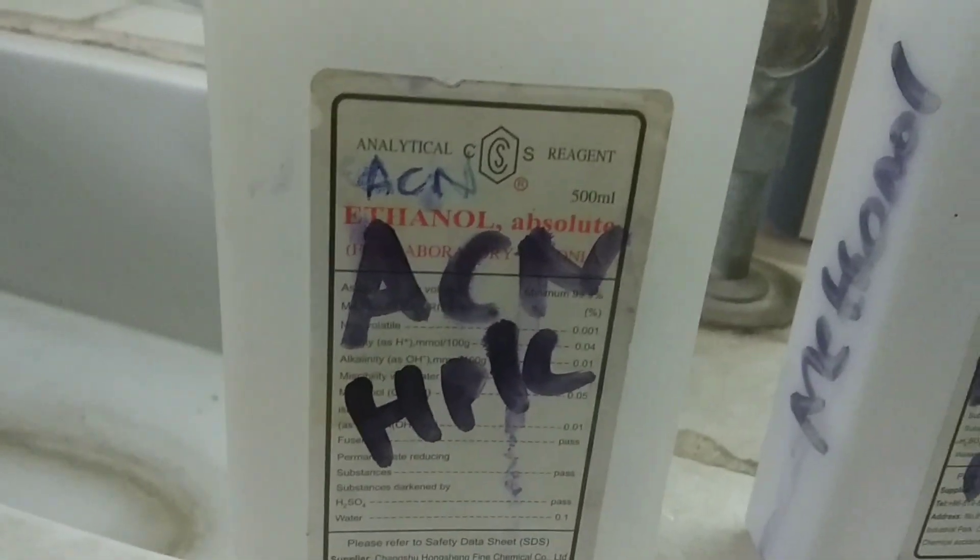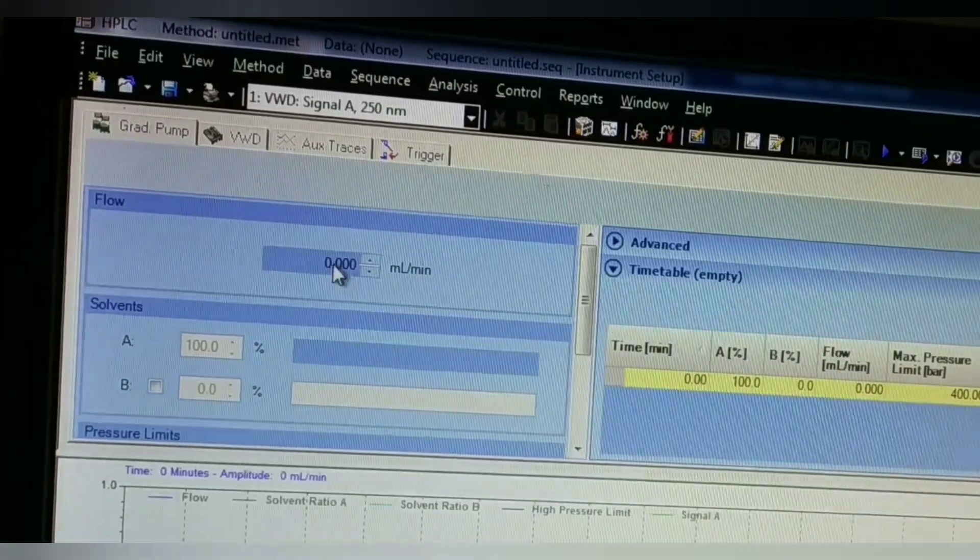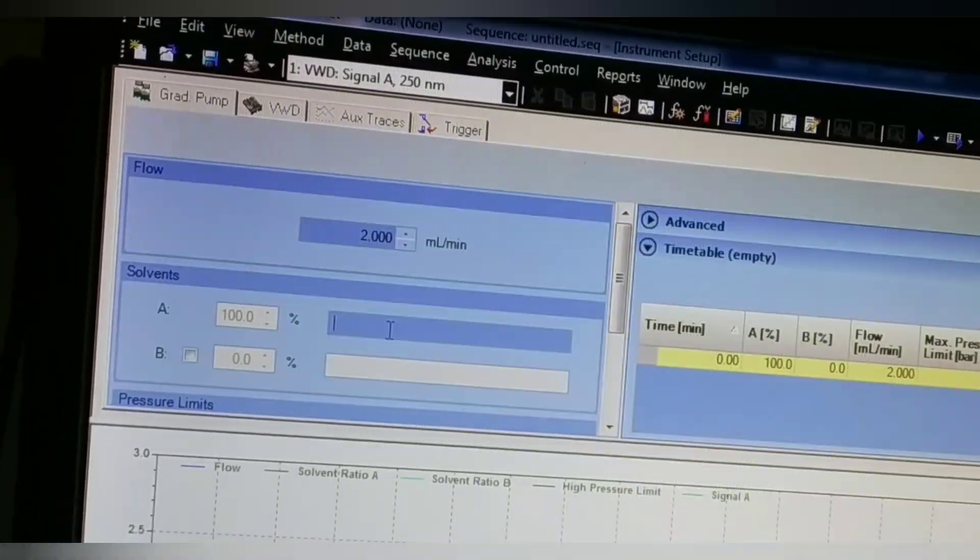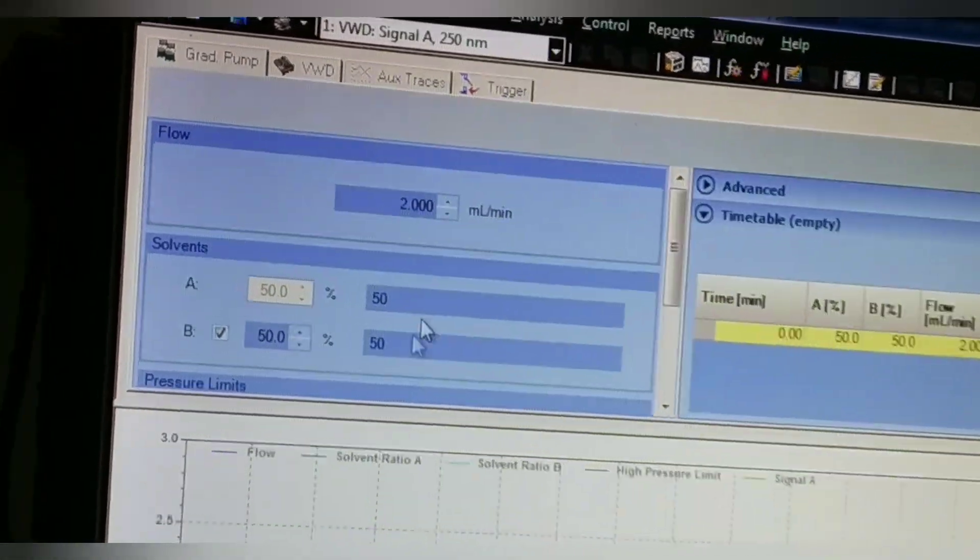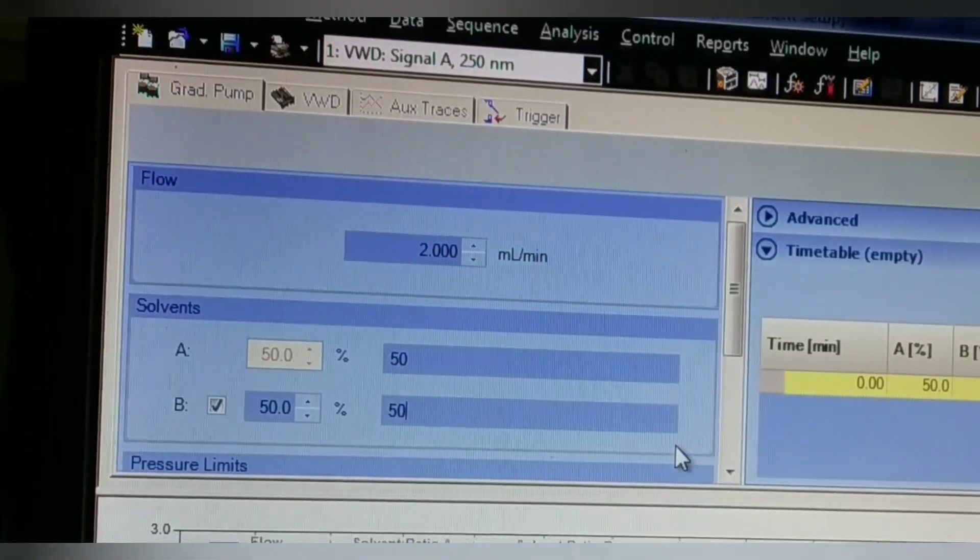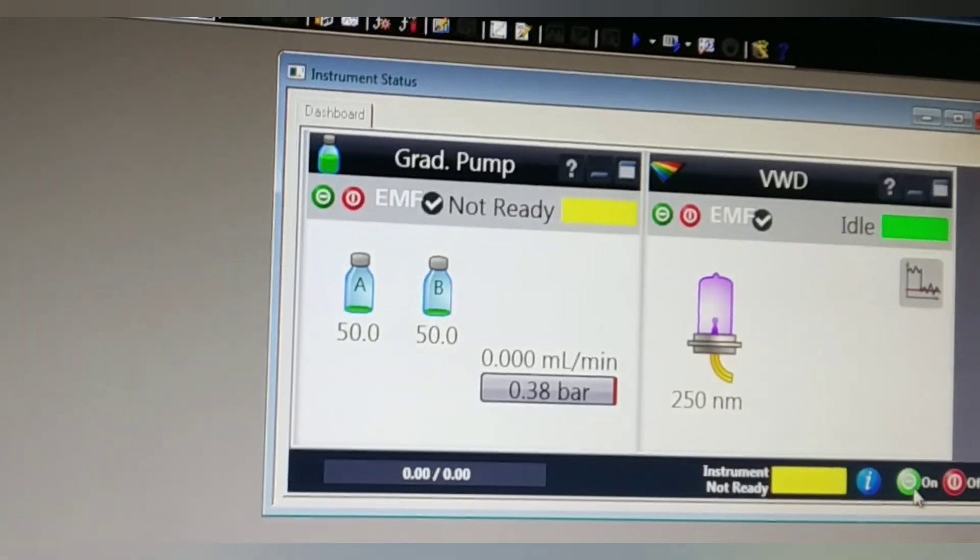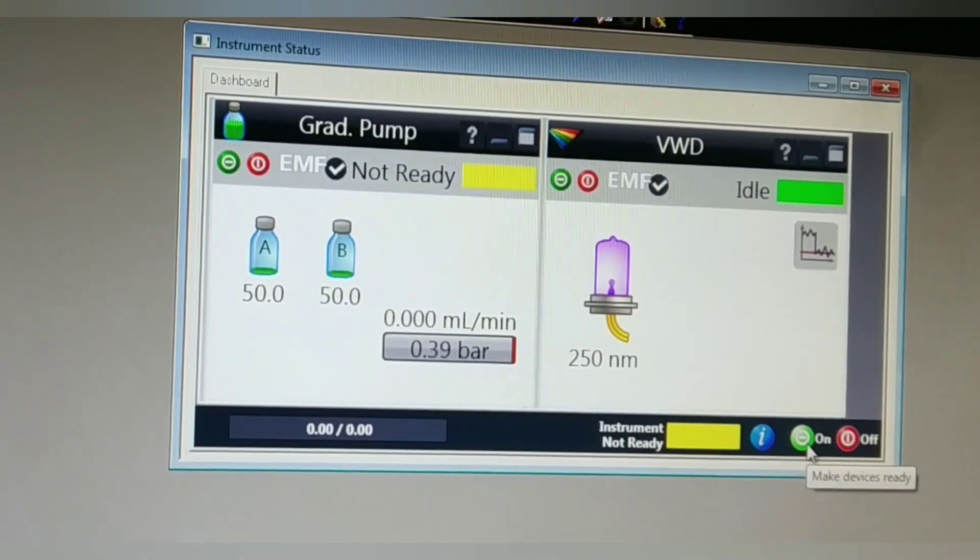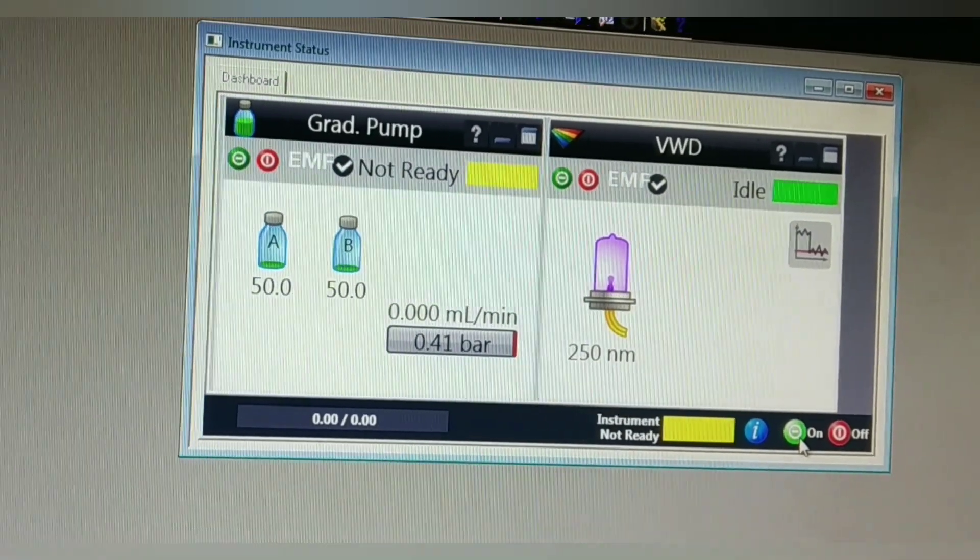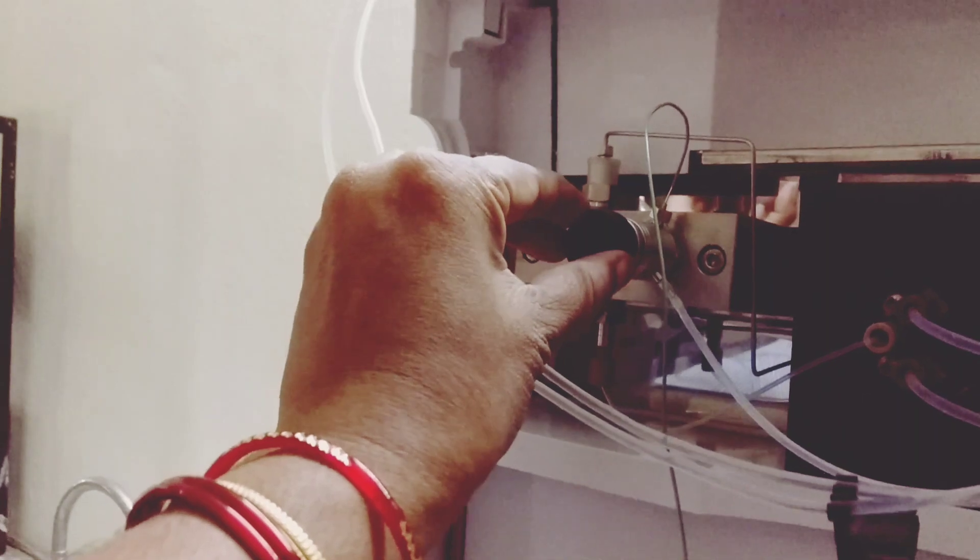First of all, I'll be opening the settings of the software and then set the mobile phase ratio to 50 to 50, which is being shown here on the screen. Both the reservoirs A and B will be filled with warm water, and then I'll be opening the purge valve so that purging starts.